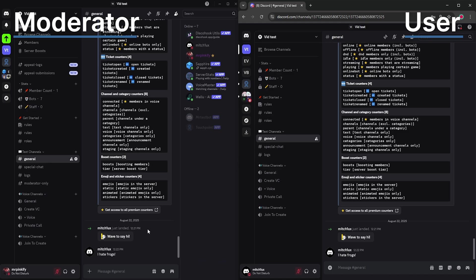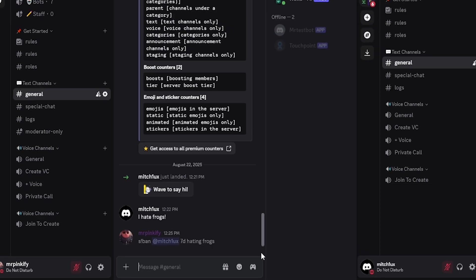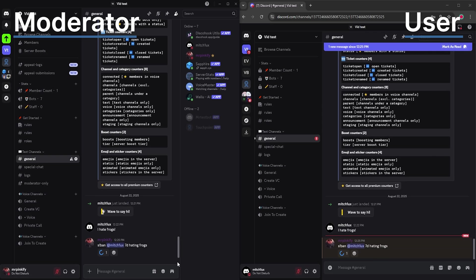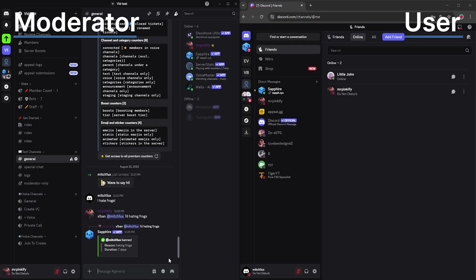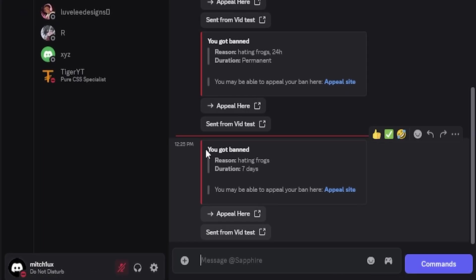Now it's time to test everything end to end. Not only to verify everything is working correctly, but to show you what the system will look like from both perspectives. As you can see, the moderator's perspective is on the left and the user's perspective is on the right. First trigger a punishment and verify it successful. As you can see, the punishment was successful and the user was banned and DM'd by Sapphire bot.